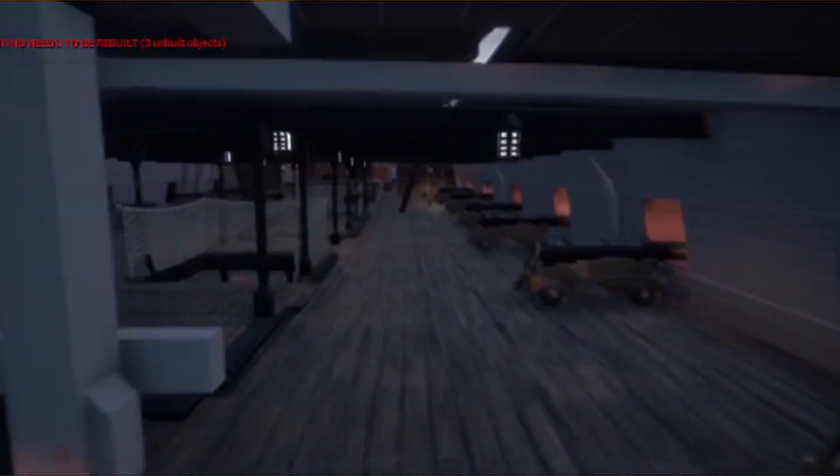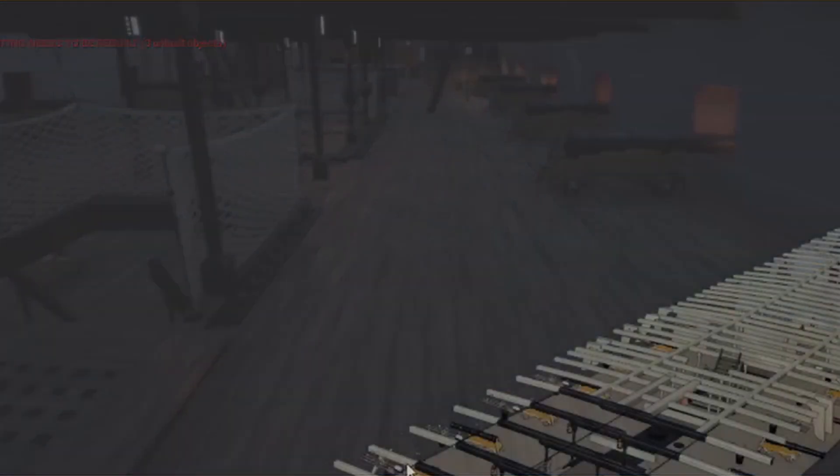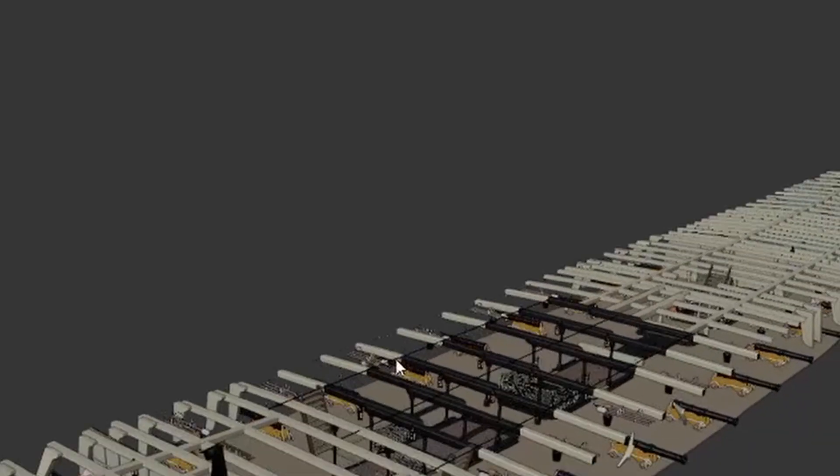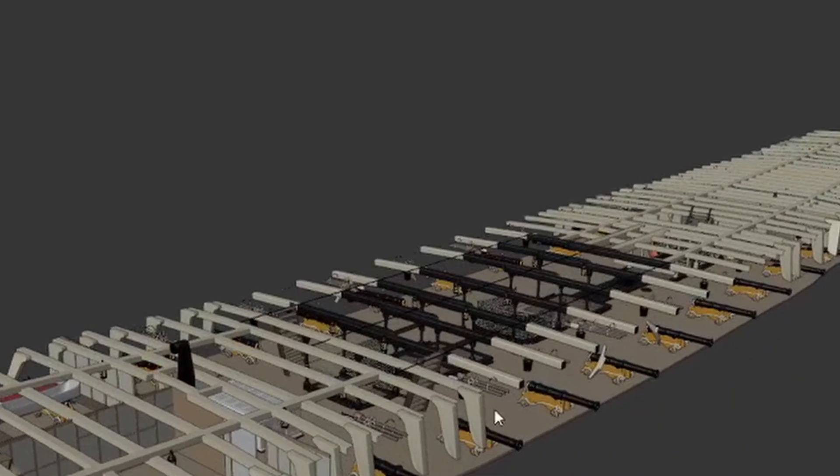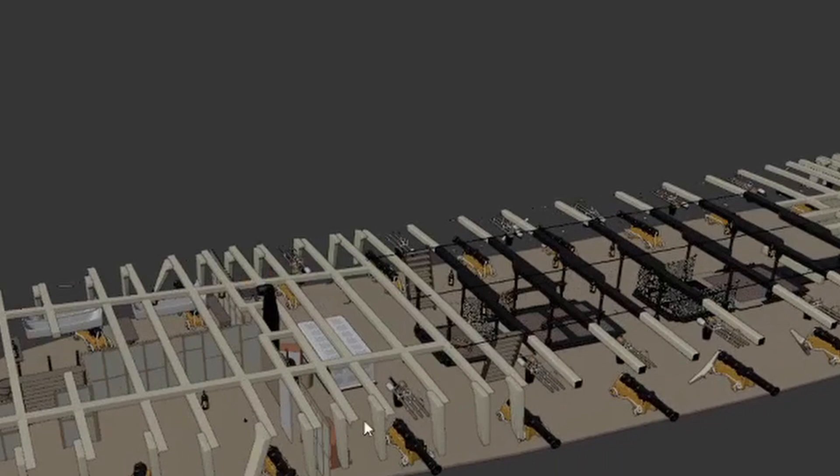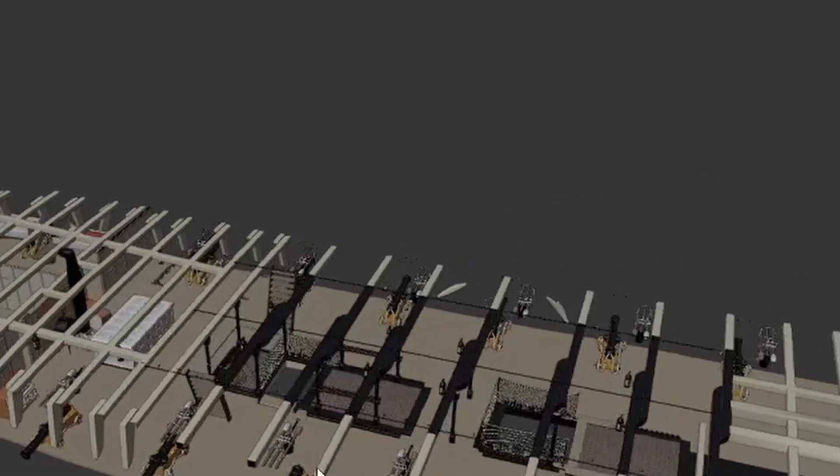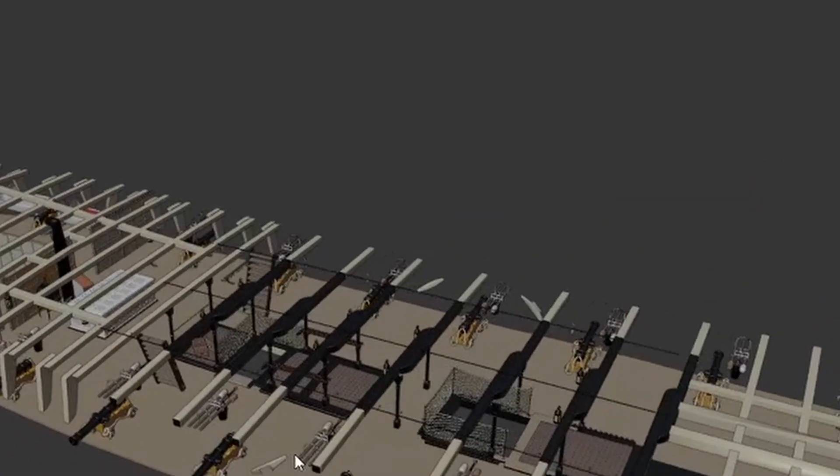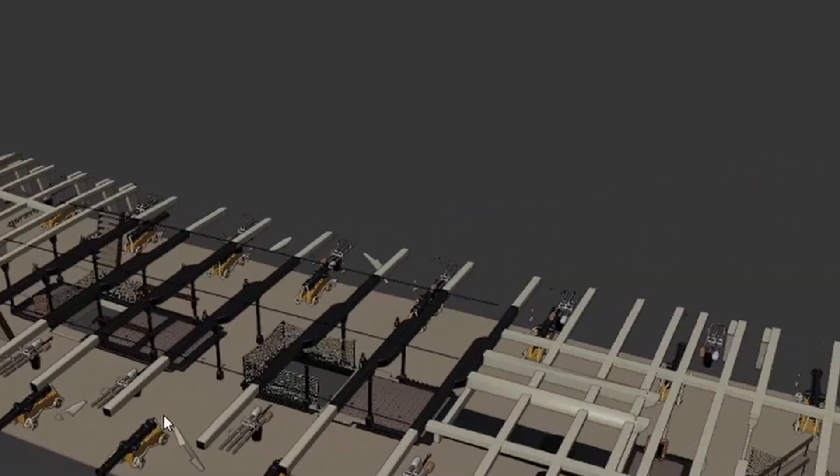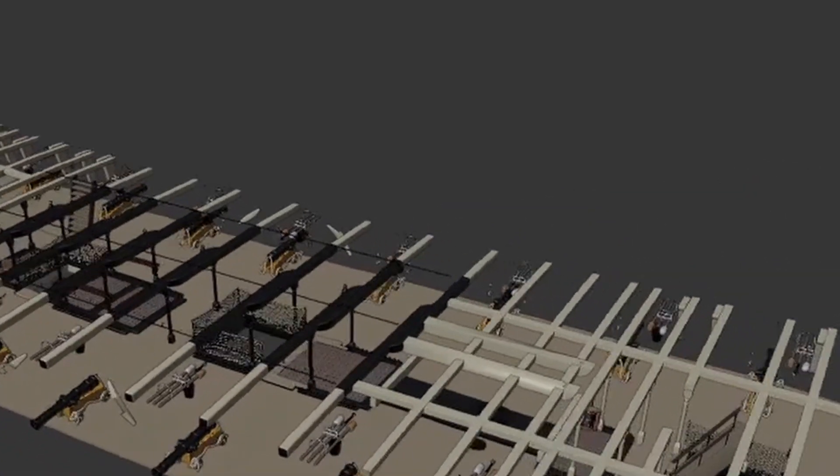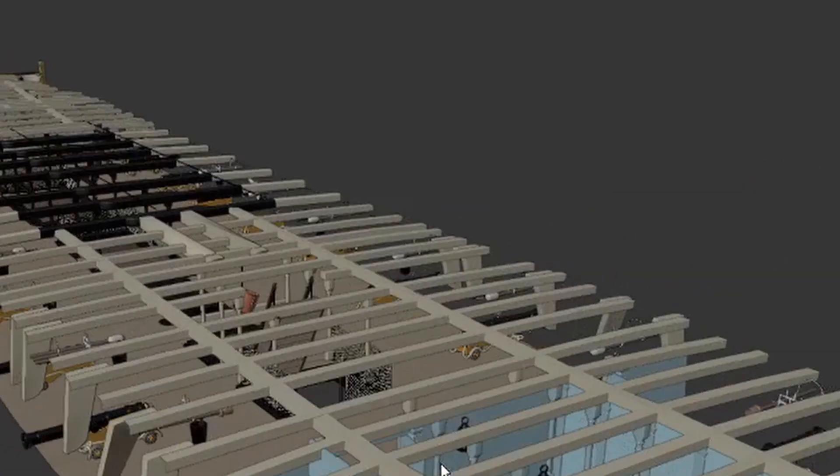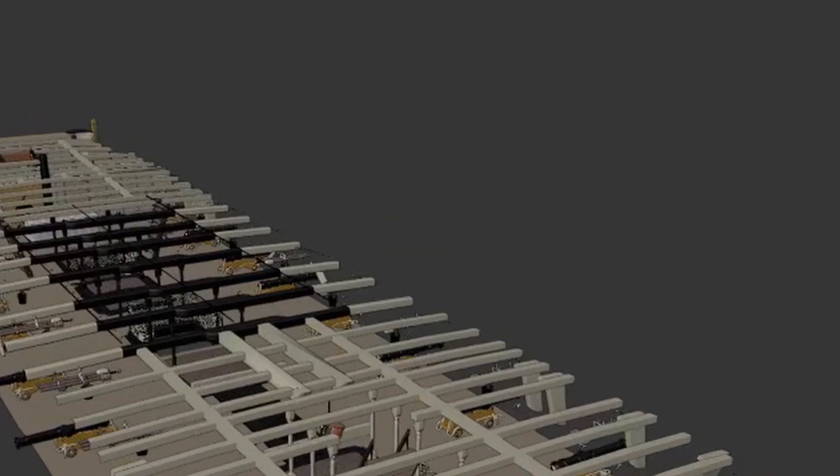As for different node channels, you have things like roughness, which determines how shiny an object is, base, which is the color of the object, opacity, which controls the transparency, and emission, which controls whether or not the object emits light.